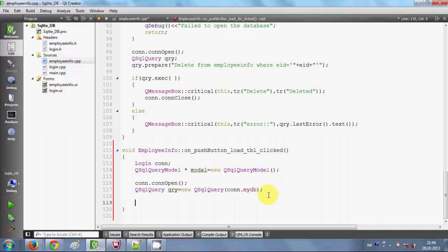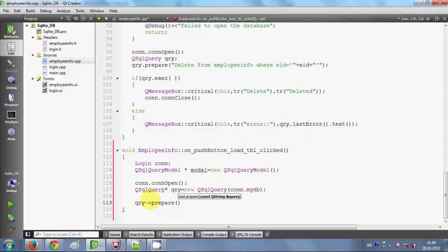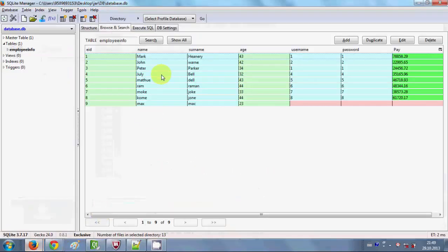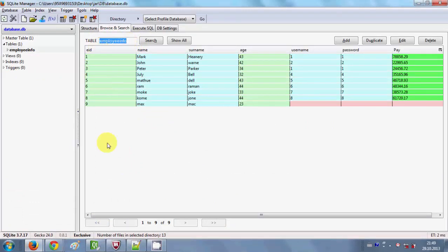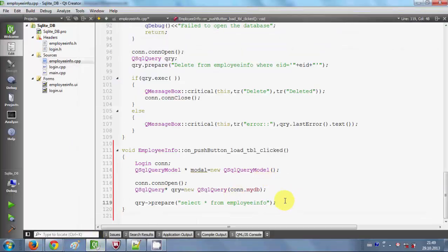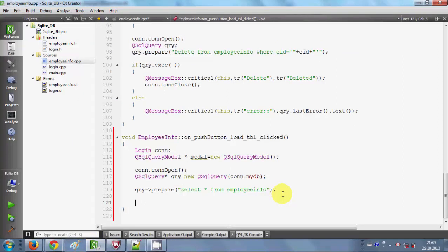Now once the query object is made, I will prepare a query. I will write 'qry.prepare()' and inside the argument I will write the SQL query: 'SELECT * FROM' followed by the table name. I will copy the name of my table and paste it in. My query is now prepared, and now I just want to execute it.